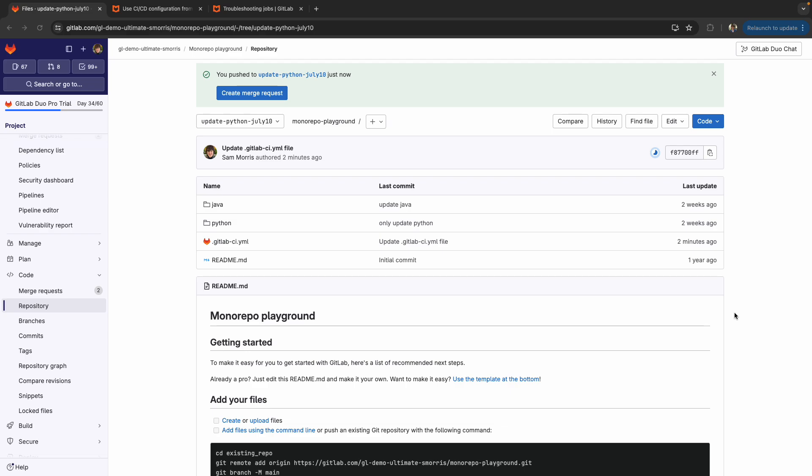So just to level set here, a Monorepo in the GitLab context is a single GitLab project, like the one I have on my screen here called Monorepo Playground, that has multiple different applications inside of it.